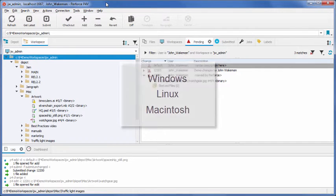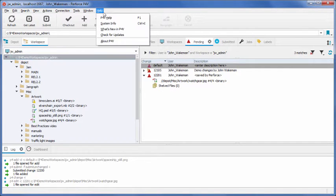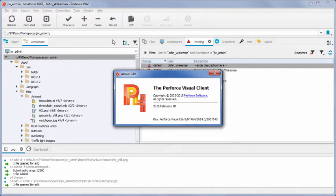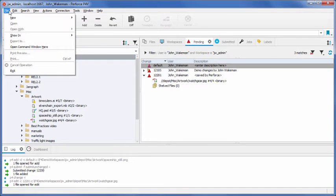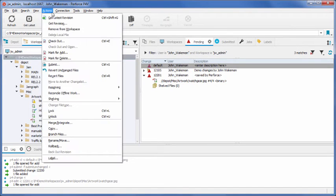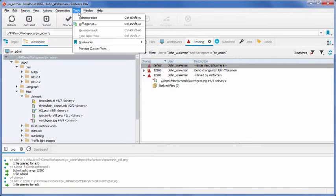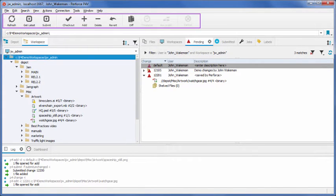We will be touring P4V on a Windows machine, but the functionality is the same on all platforms. All available commands are in the drop-down menus, as you would expect in a GUI, while the toolbar has icons to bring up the commands and views used most often.